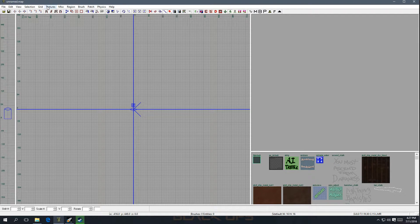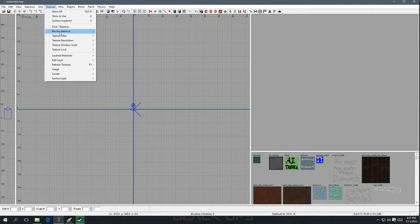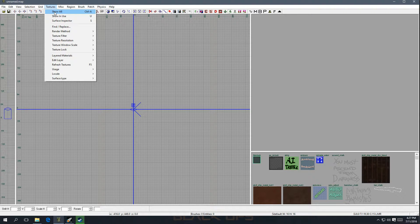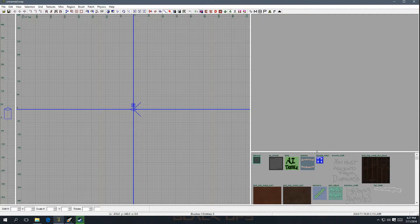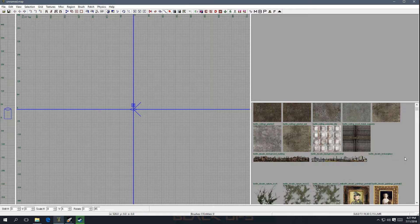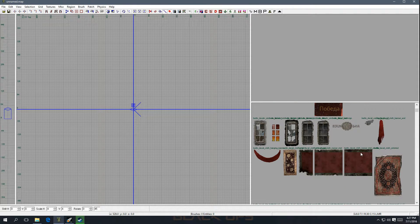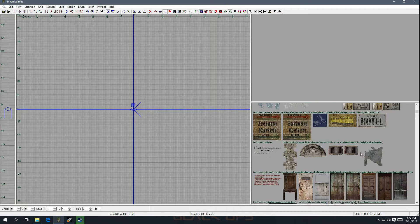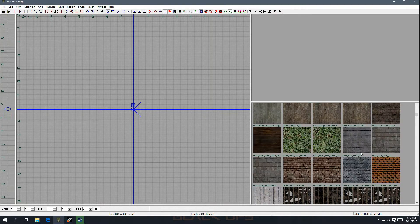Before we start drawing out brushes, go over to Textures — this is where all your textures are. You can click Show All and it'll show you all the textures right over here. If you want to scroll between them, just click on the side and scroll up and down. Look at all the textures you can use.